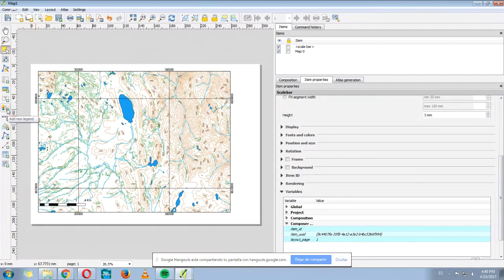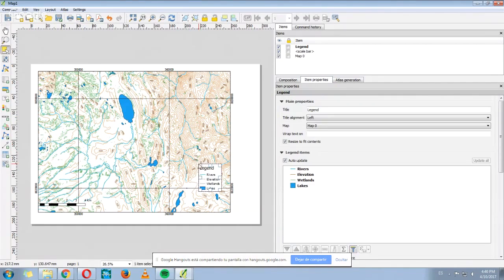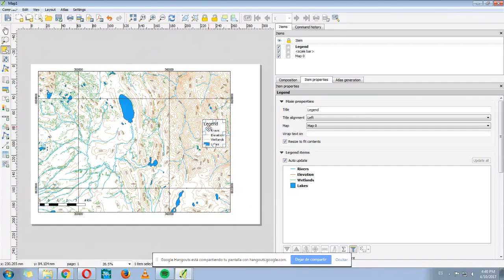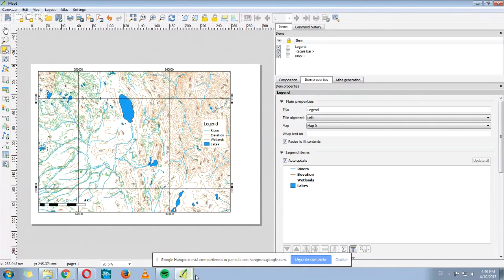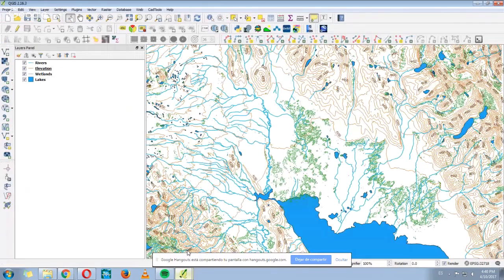Also we have here another option which is called add a new legend. We click here, click on the map, and here's the legend. This legend is representing the same shapefiles we have here in QGIS.